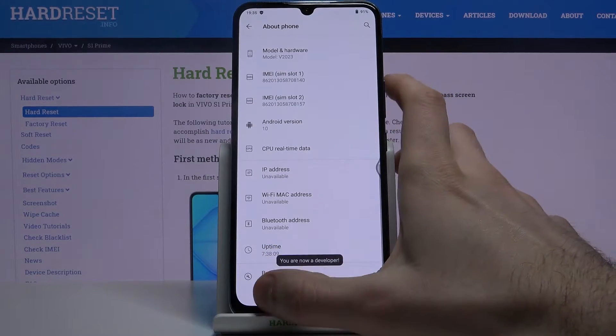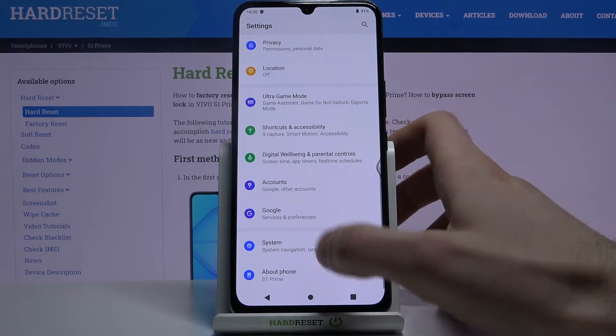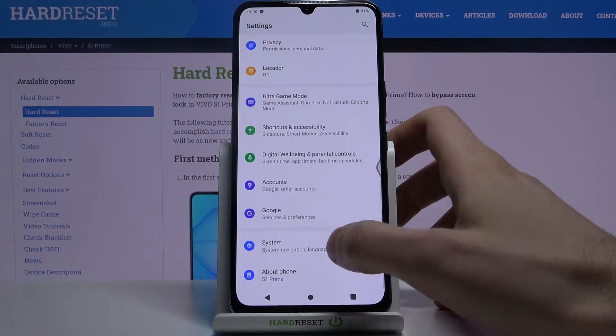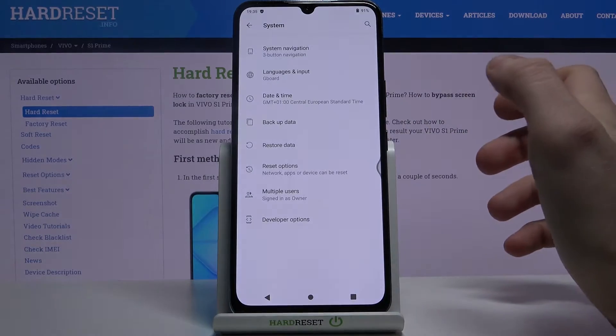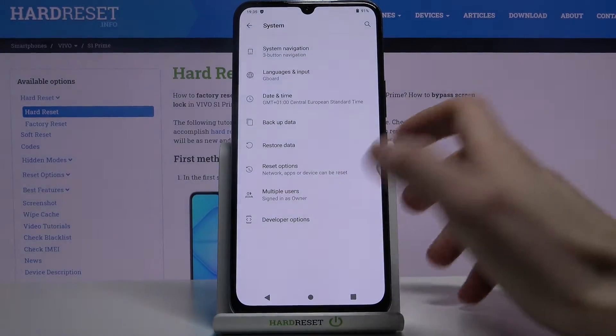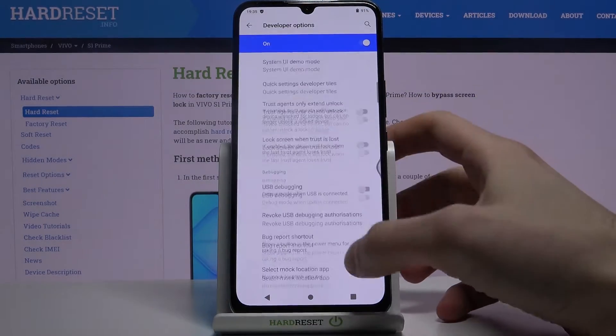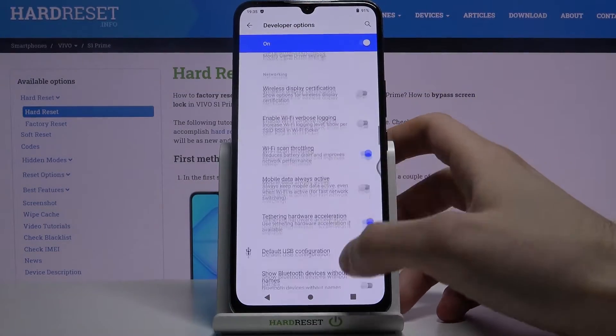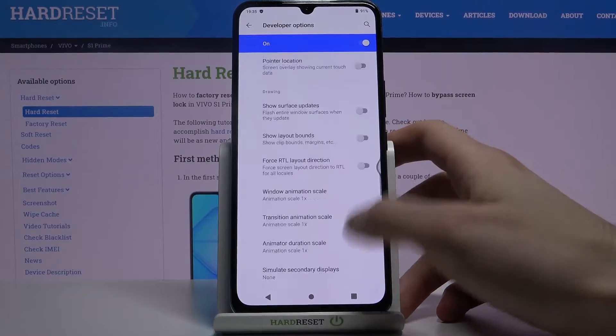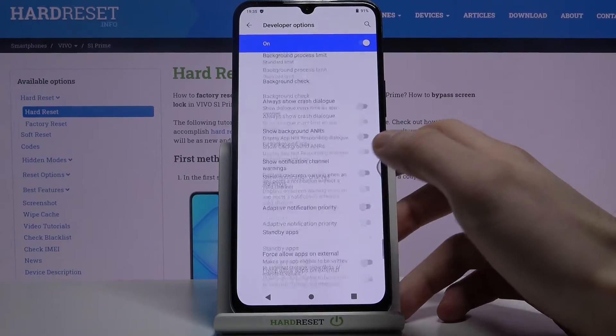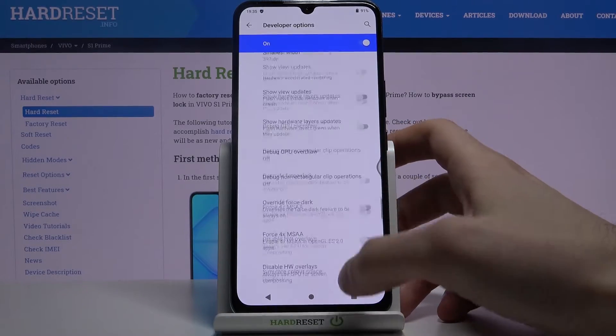Now you can find your Developer Options in the System section. Here they are — all of these very interesting and useful developer options.